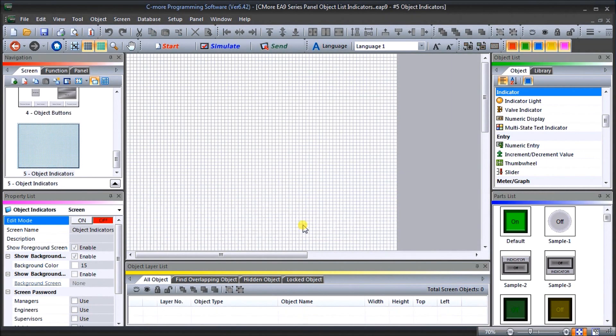Detailed information contained in the video can be found at accautomation.ca — a link has been put in the description below. If you have not watched the other videos yet, there will be links in the description below that will start at video one, with links to the rest of the videos in the series as well.